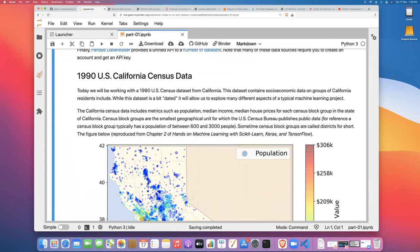What we're going to work with today is a dataset from the 1990 US census from California. This dataset is interesting in that it takes housing price data and joins it with data on socioeconomic groups of California residents. It's a bit old — hard to believe 1990 was over 30 years ago — but it's a good dataset for teaching regression, which is what we're going to work on today. The compute requirements are quite modest: just a few cores and a few gigabytes of RAM.